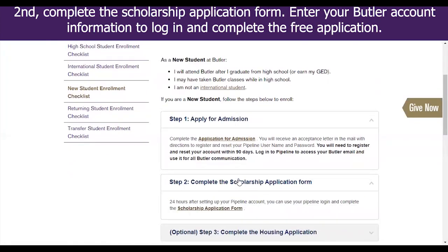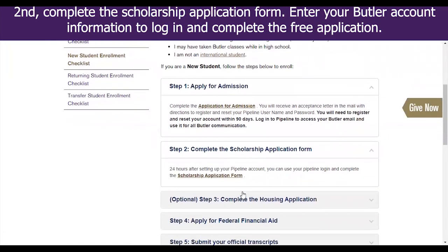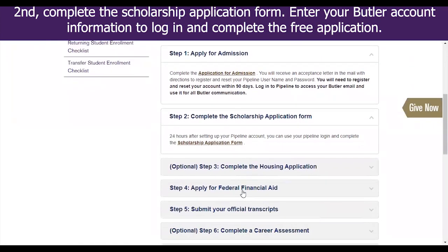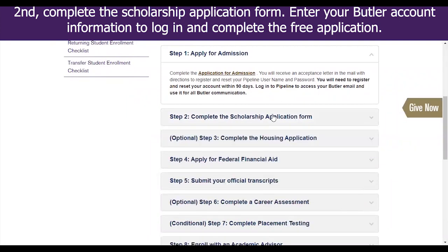Second, complete the scholarship application form. Enter your Butler account information to log in and complete the free application.